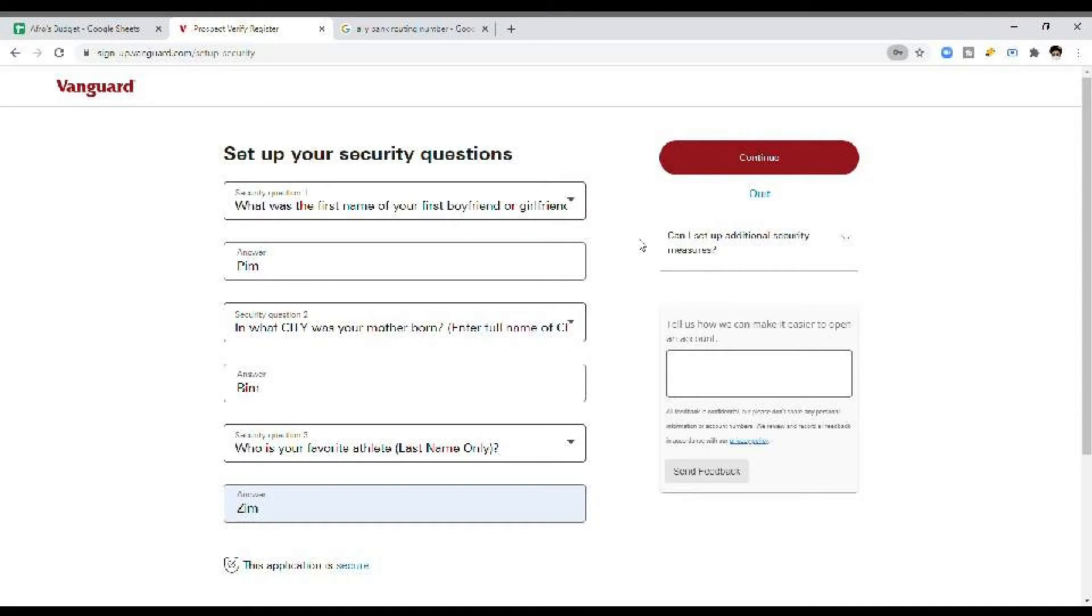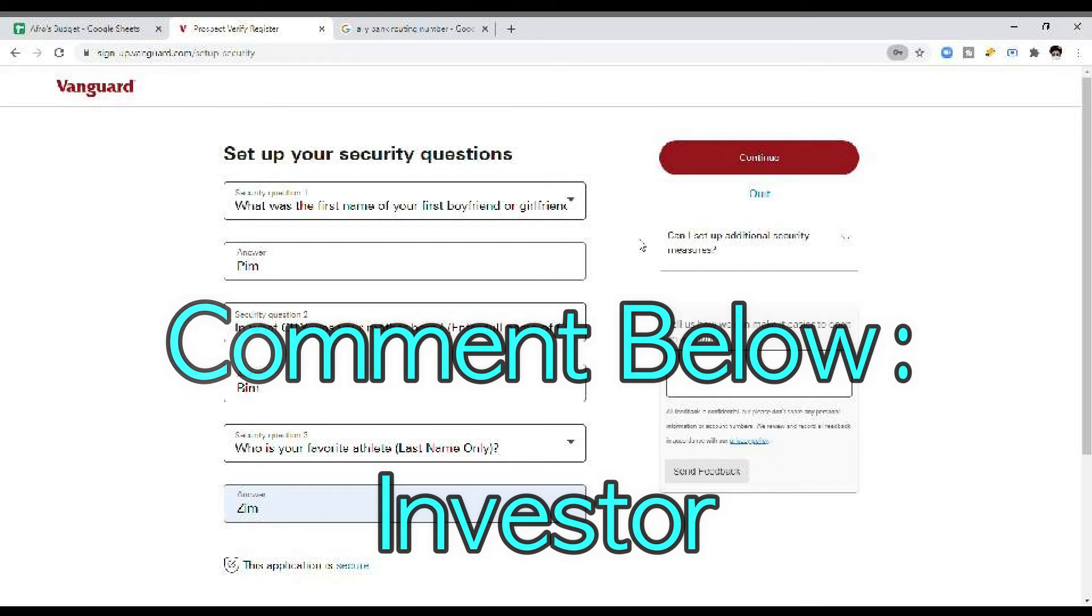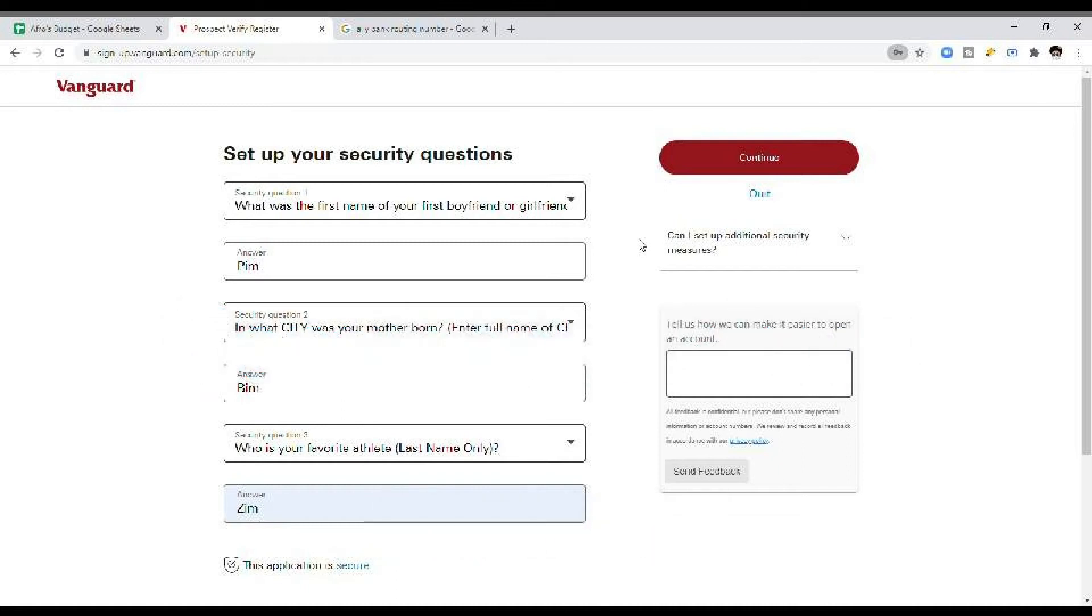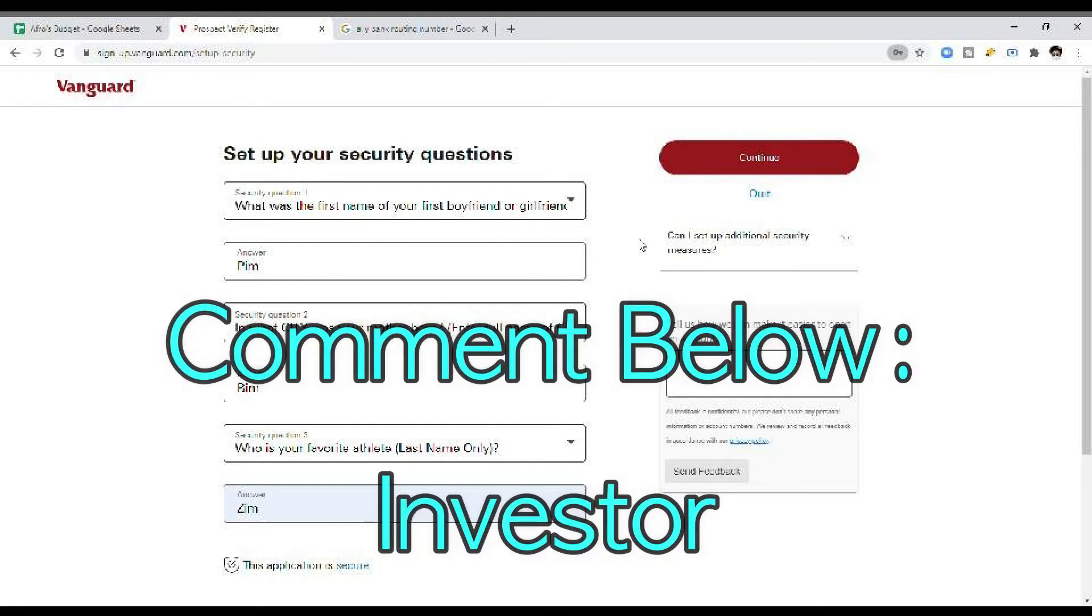Okay folks, we're about halfway through it. I know this has been really grueling, but comment below the word investor if this stuff is making sense. I want to showcase that anybody can open up these types of accounts and become investors. It's just this quick and simple to do. So if you're feeling good, if you're feeling confident, if you're ready to become an investor, I need you to comment below right now. The word investor. Let's go.